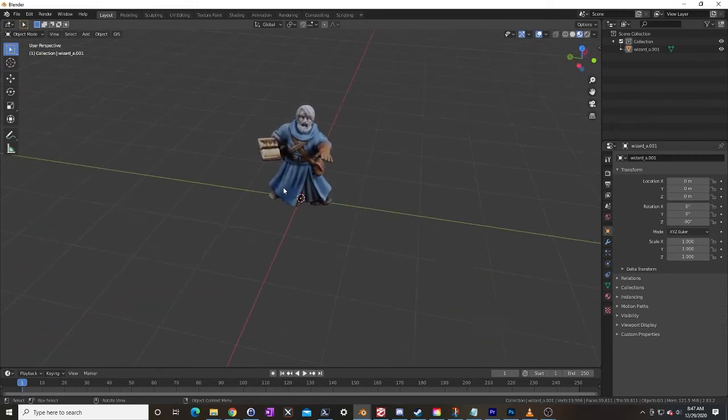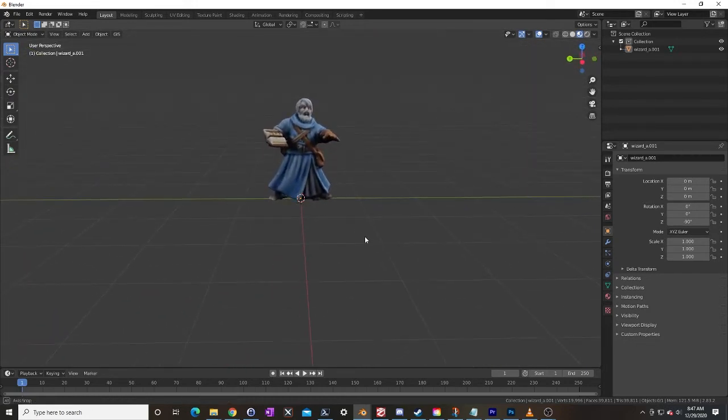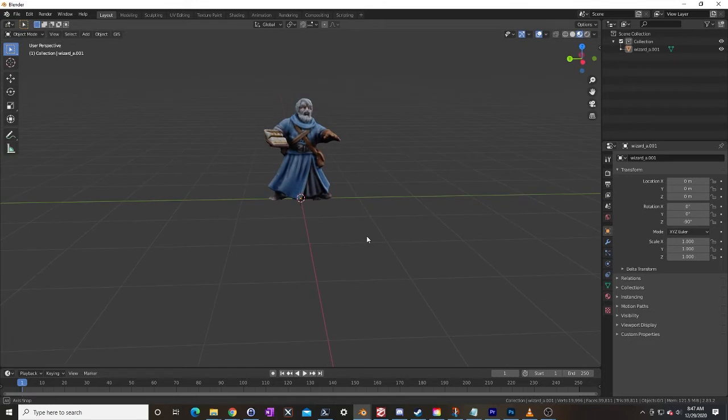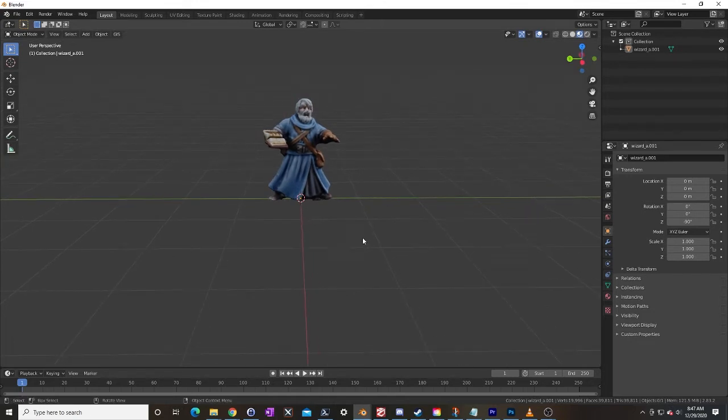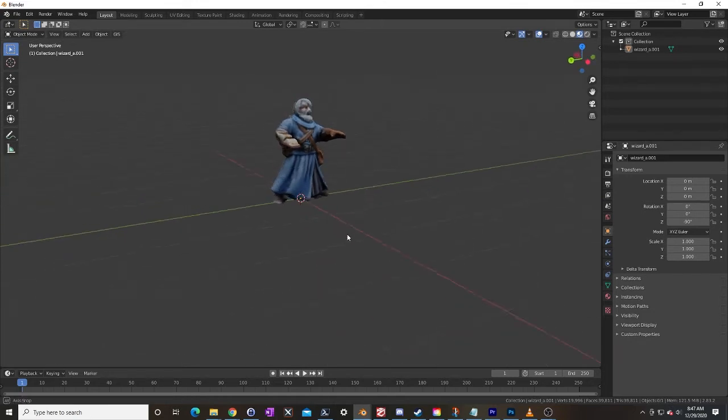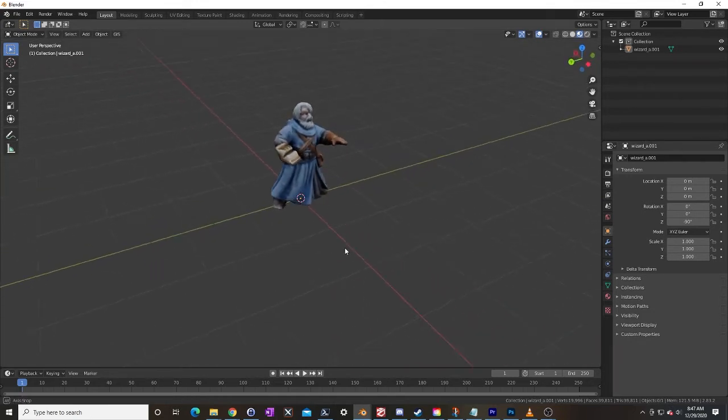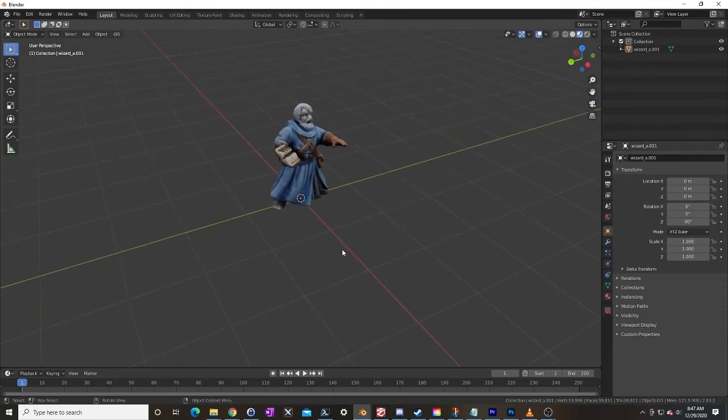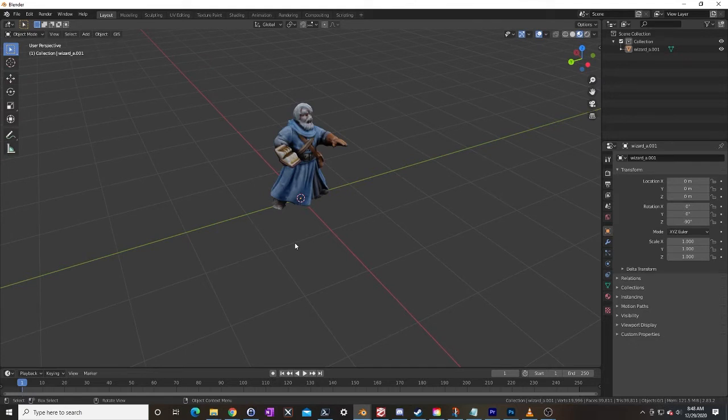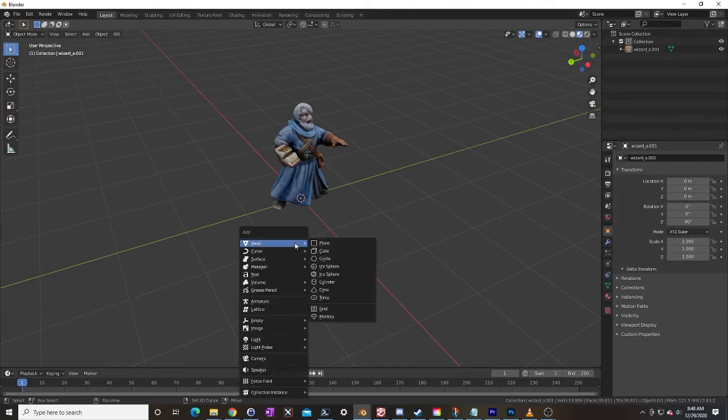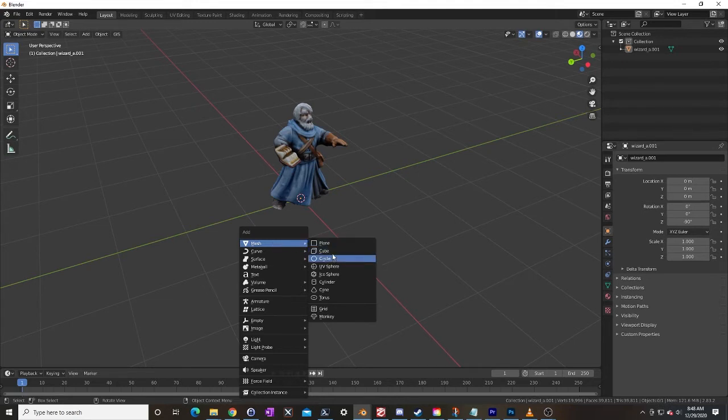So we need our own collider and we can do that pretty easily just by making a tiny little box. So what I'm going to do, I'm going to hit shift A, that brings up shift A for add in Blender, and I want a cube.